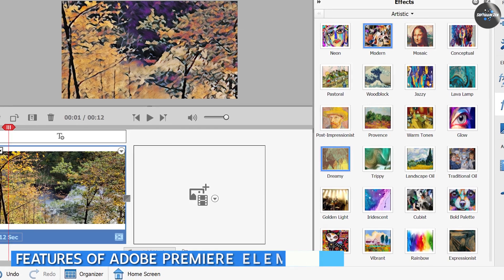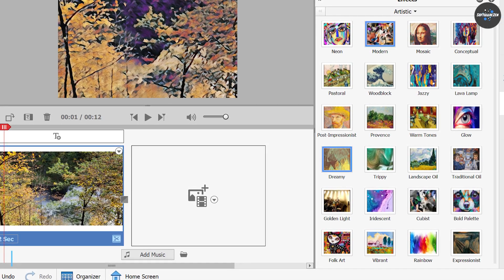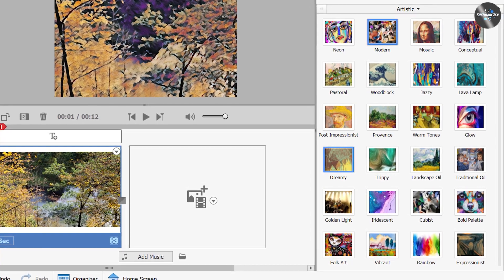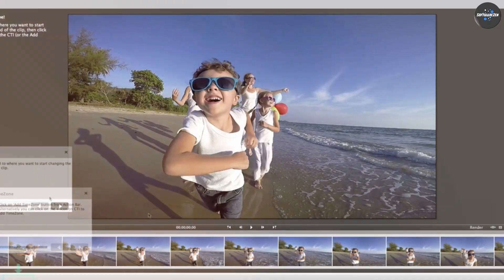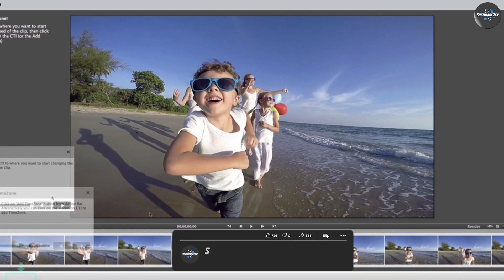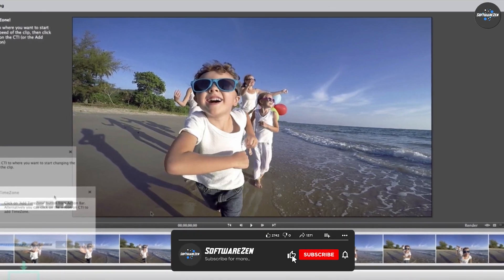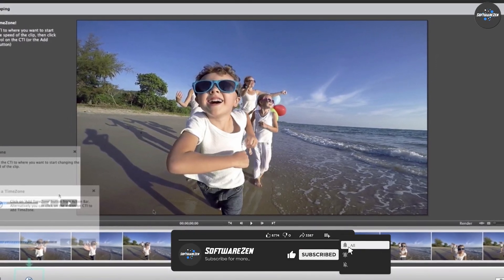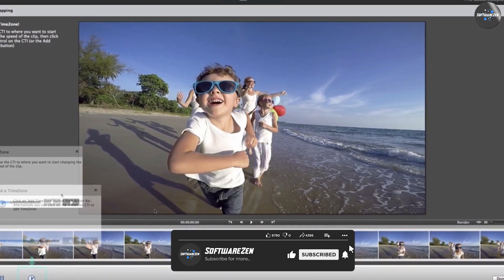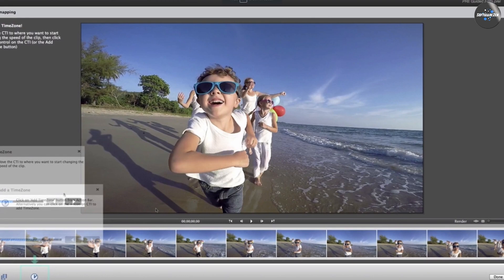Video editing: Premiere Elements offers a range of tools for editing videos, such as trimming, splitting, and merging clips. Users can also add transitions, titles, and effects to their videos.